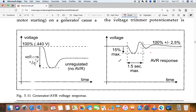So in AVR, first of all I will explain what is AVR. From its name, you can understand: A means automatic, V means voltage, and R means regulator. So automatic voltage regulator is AVR.